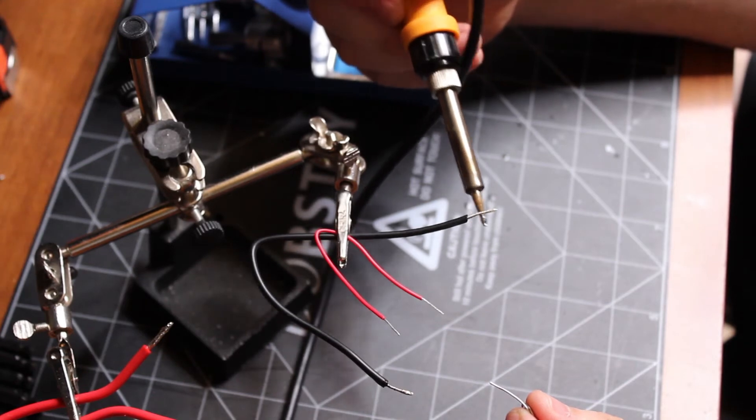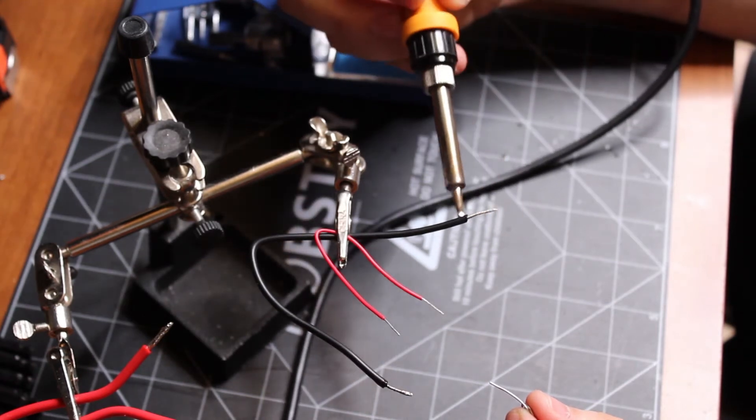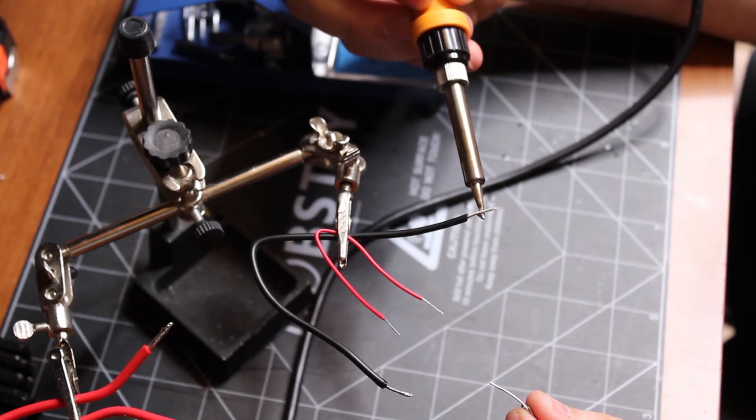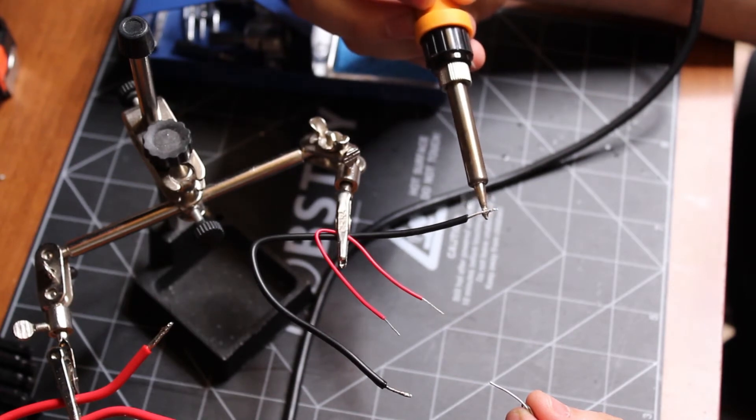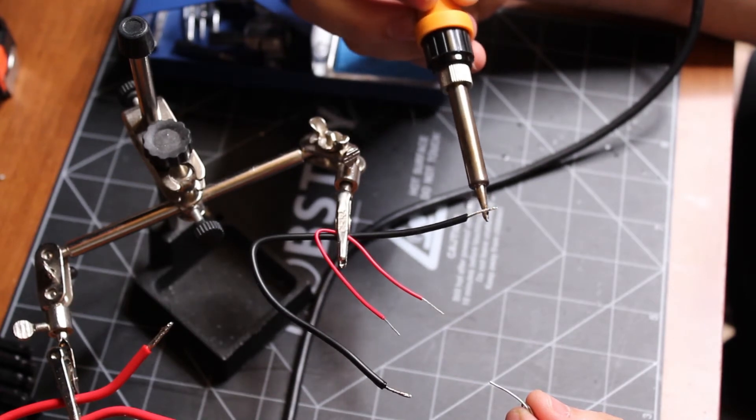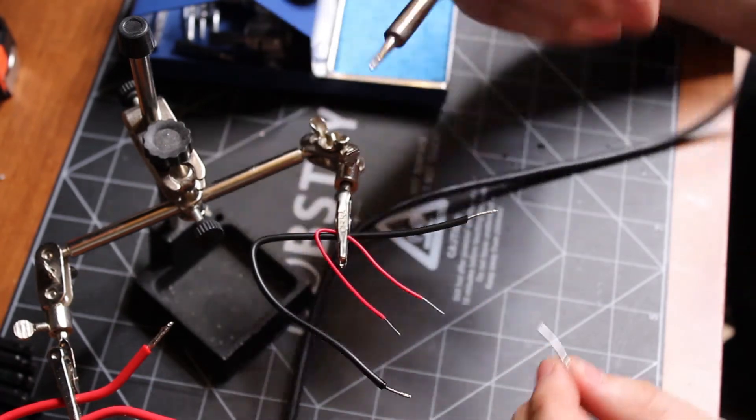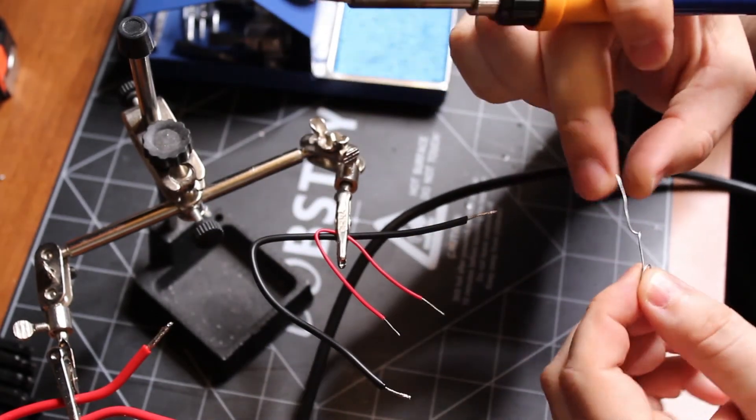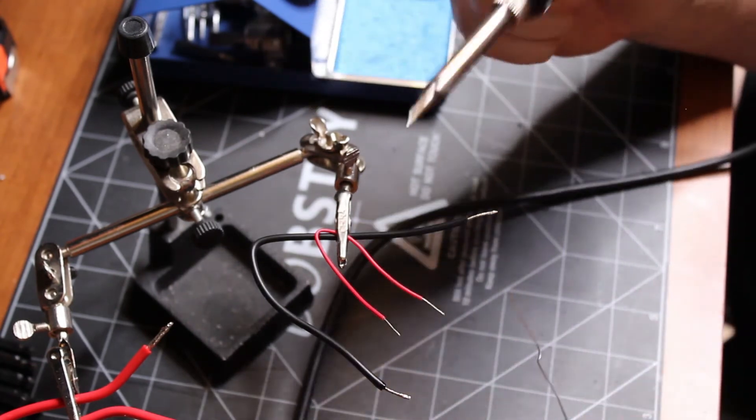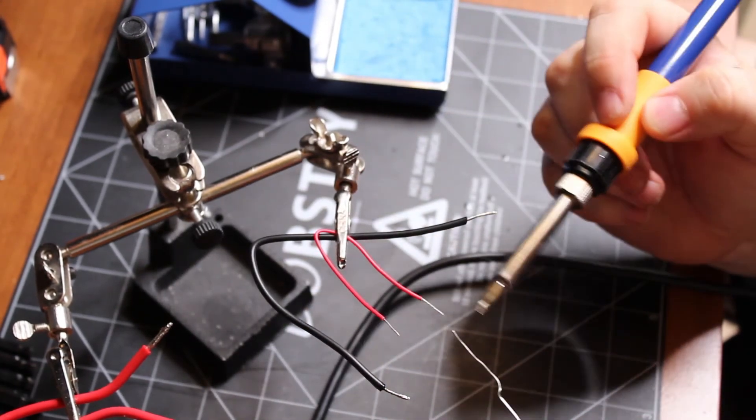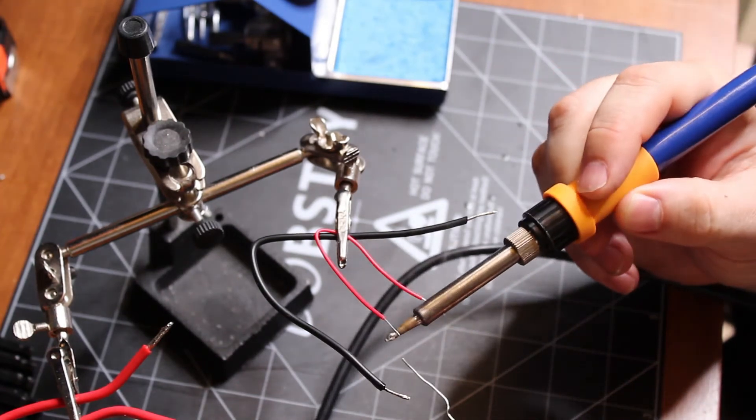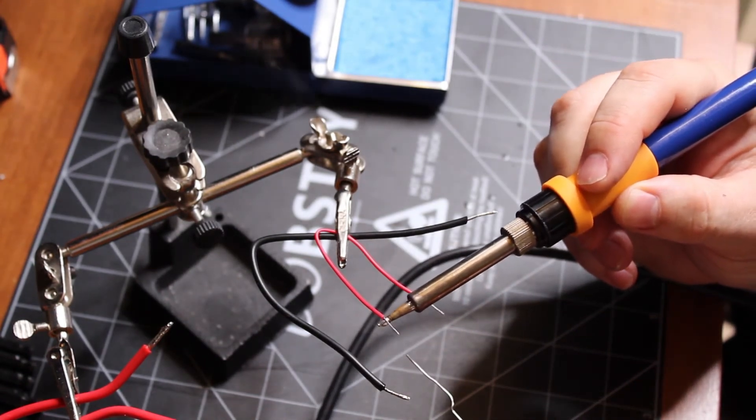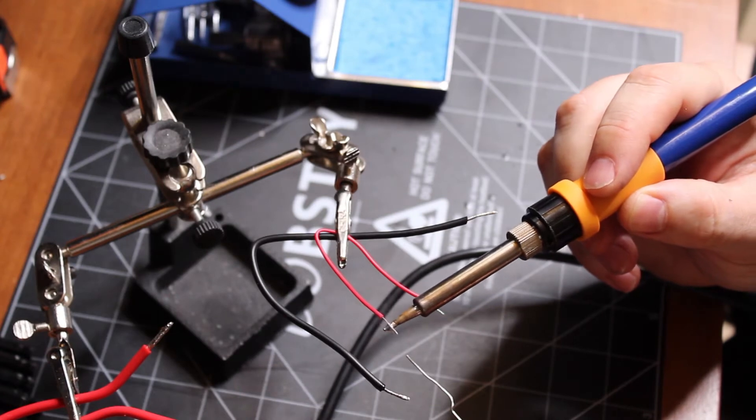The smaller gauge wire you go, the quicker this process will be. And this really tiny wire, this is 22 gauge I believe. You just barely have to touch it, and once that heat gets in there, it'll just soak up that solder.